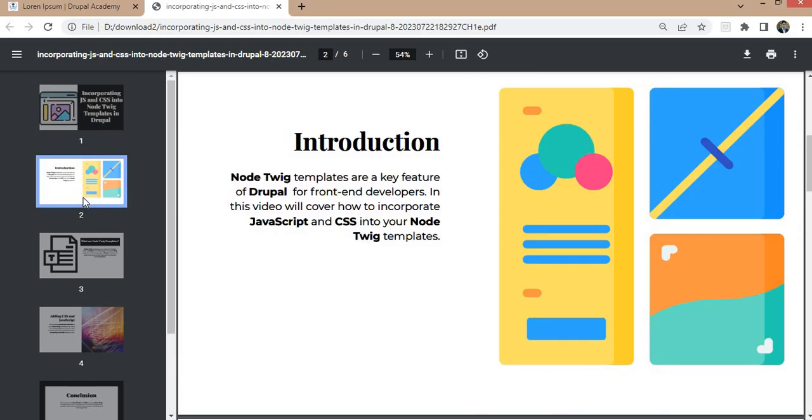Node twig templates are key features of Drupal for front-end developers. In this video we will cover how to incorporate JavaScript and CSS into node twig templates.